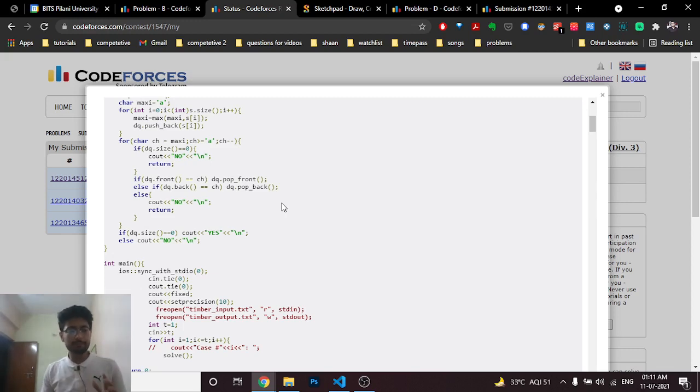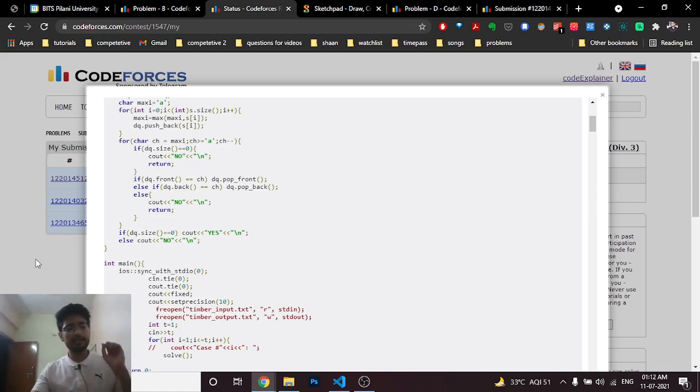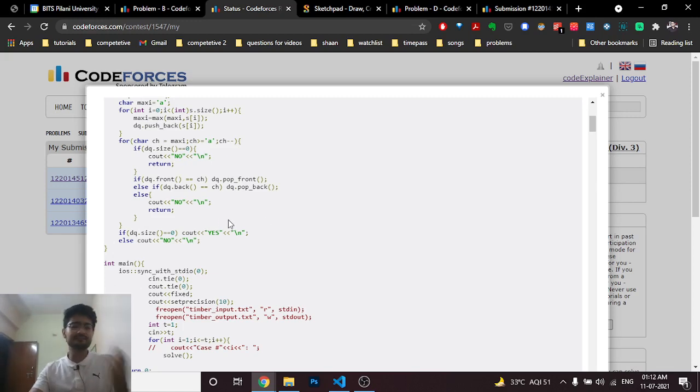And it is also important that in the end after extracting out all the characters, the deque should become empty. If the deque size becomes empty, then only the answer is yes, else the answer is no.